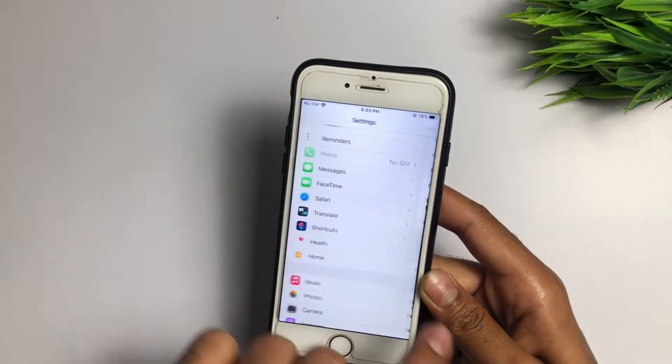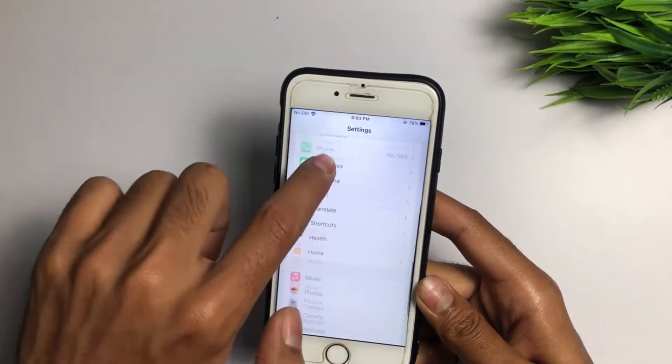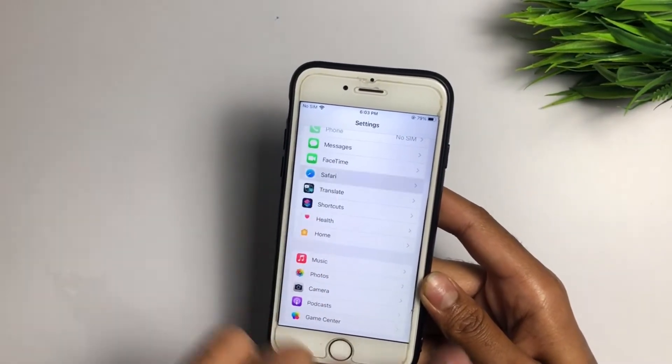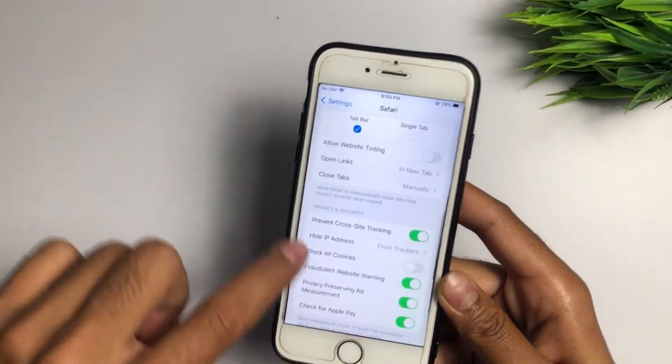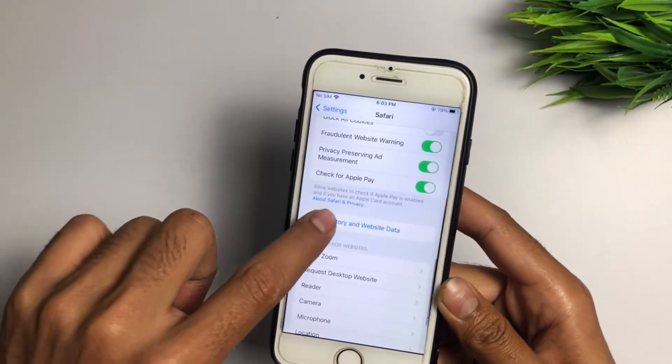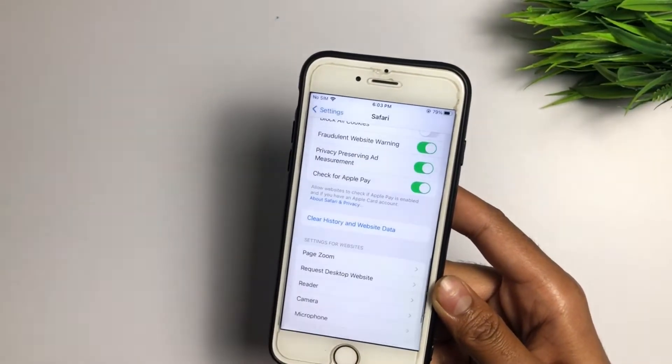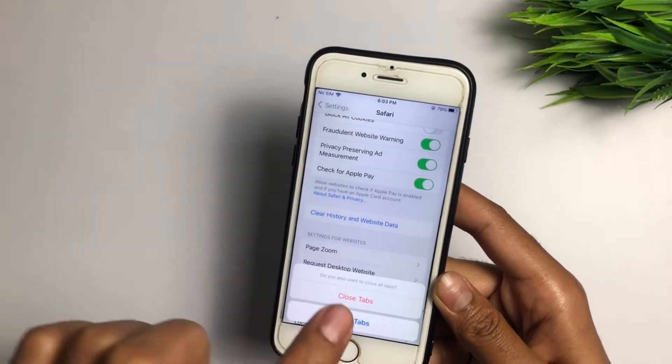To fix this problem in CarX Street, go to the Settings app, find Safari, tap on it, scroll down, and find 'Clear History and Website Data.' Do this just one time.